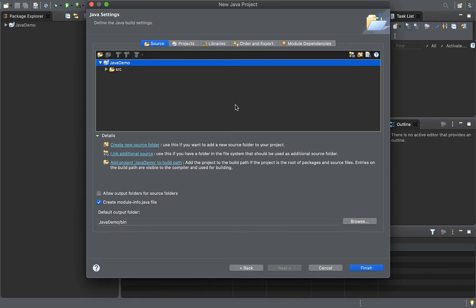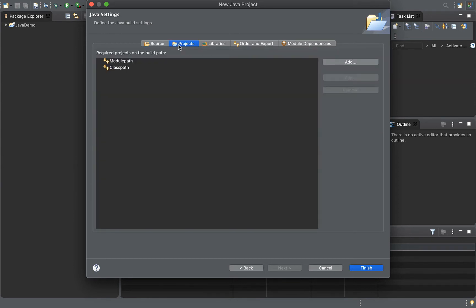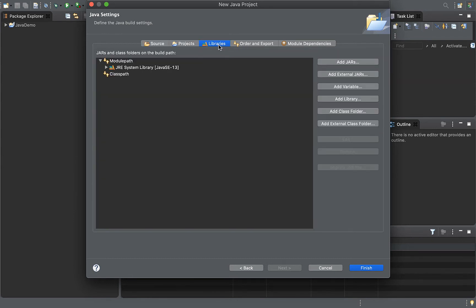So, this is your project. Here is the source code — this is where the Java files are stored. Here is the Java project. There are also libraries listed here.